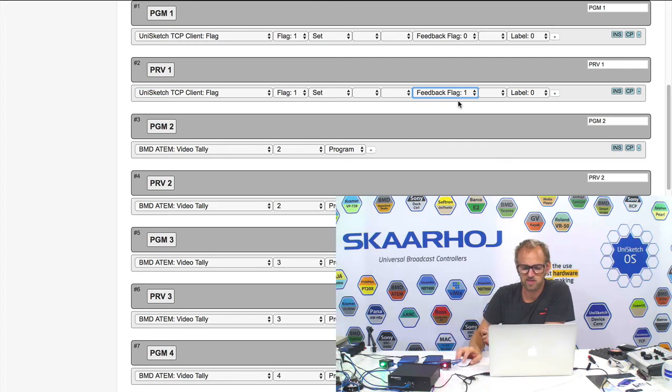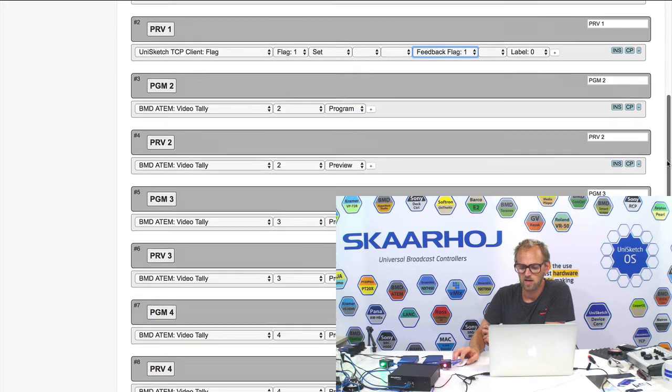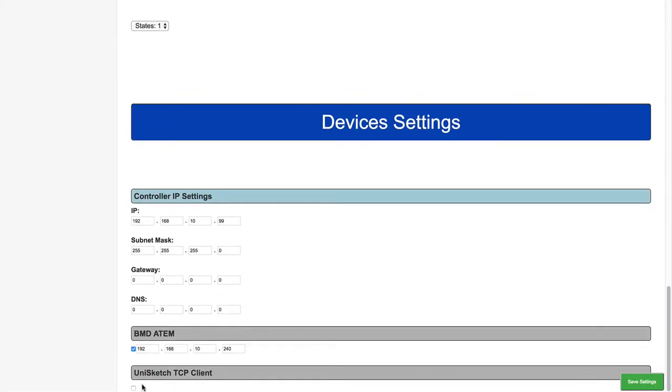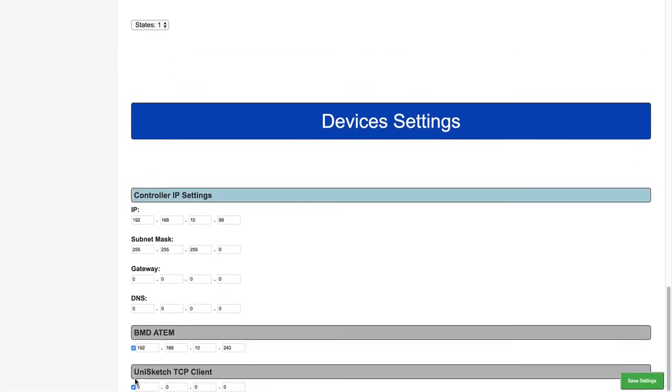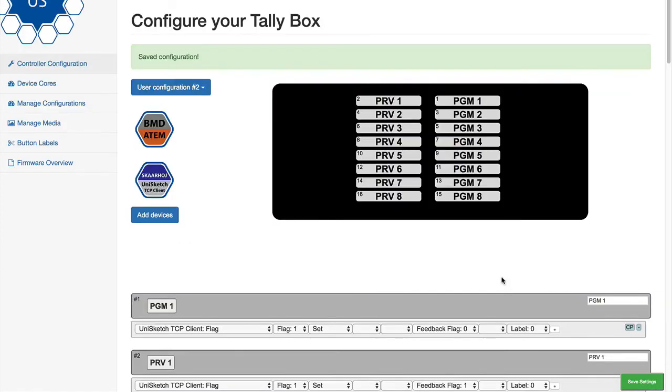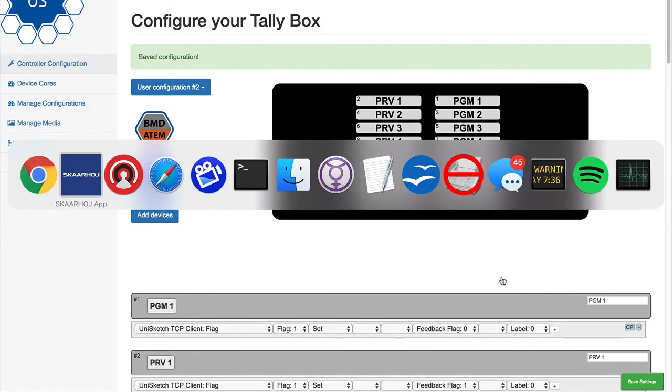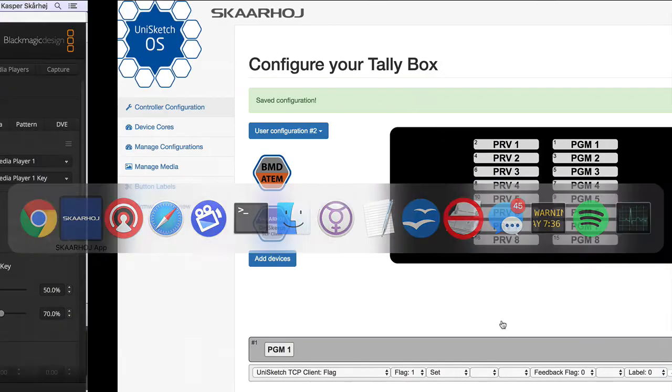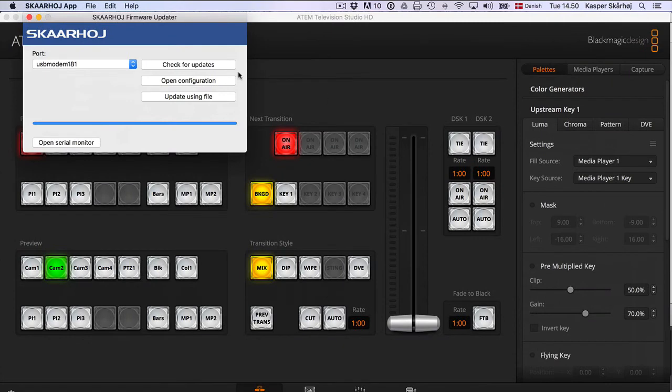But anyway, let's get to it here. We have now configured these to reflect those states. And we need also to set up the IP address of the server. So I'm doing it right here. And I think it was 63. And my ATEM switcher had this IP. So save settings. And what I need to do now is to get it loaded into my box over here.